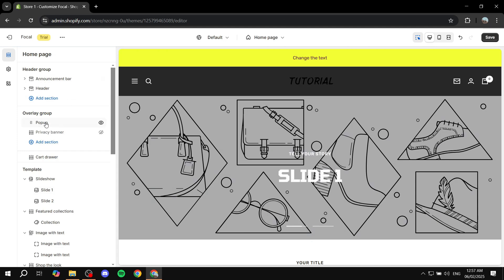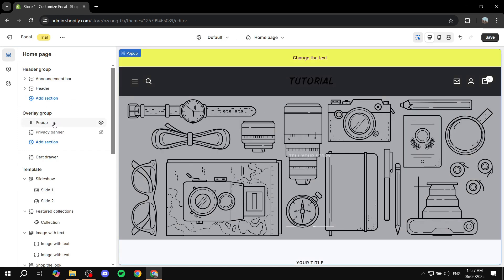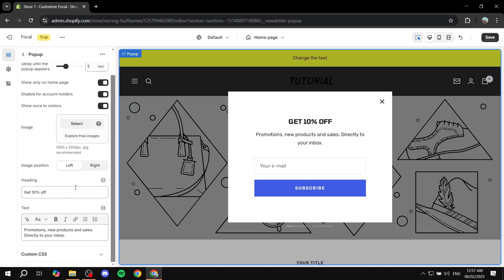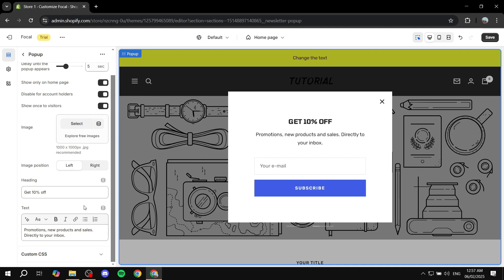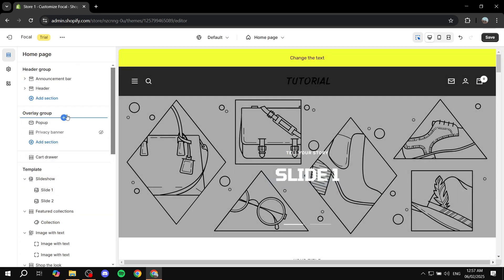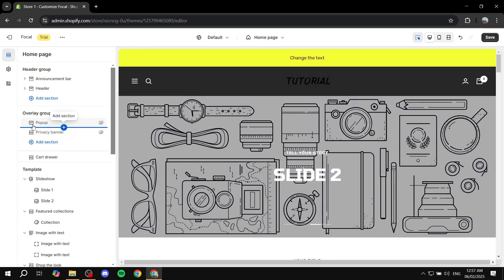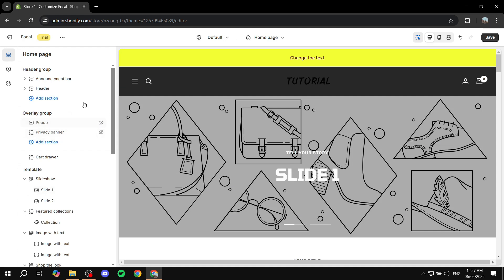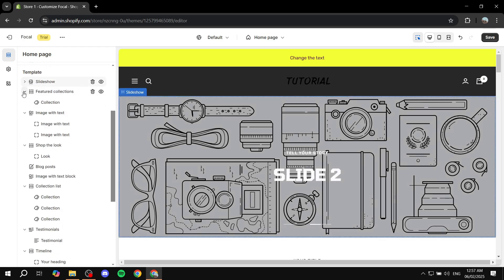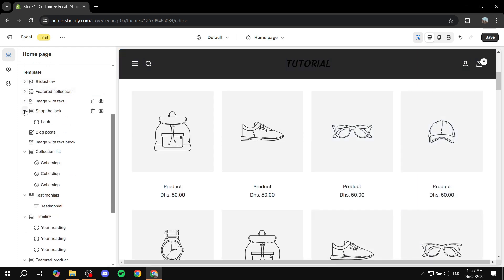If you go to overlay group, we have pop-ups here which are actually made within focal. If you want to adjust those, just click on pop-up and you're going to be able to set them up. So if you want to set up the get 10% off to be something else, you can feel free to do so. You can adjust the text or even add images to it. I'm going to actually disable the pop-ups. If you want to disable them, it's very simple — just go next to them and select the icon, and make sure it's turned off.